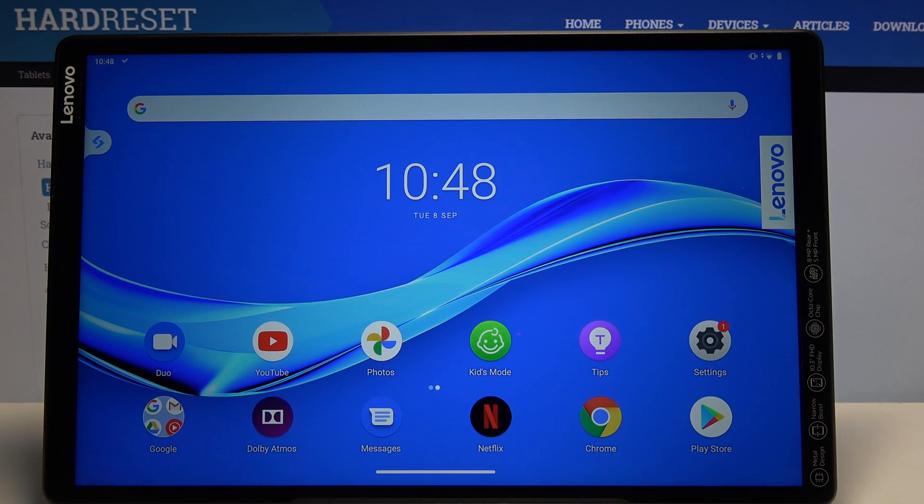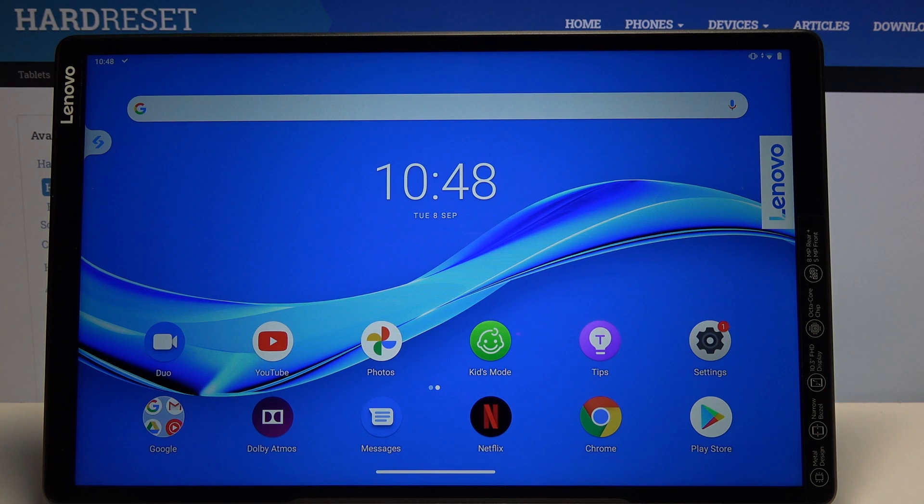Welcome! In front of me is a Lenovo Tab M10 and today I'll show you how to hard reset the device through settings.